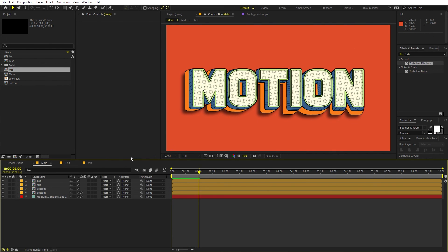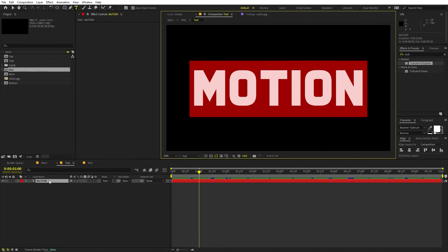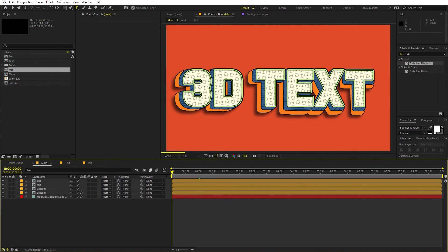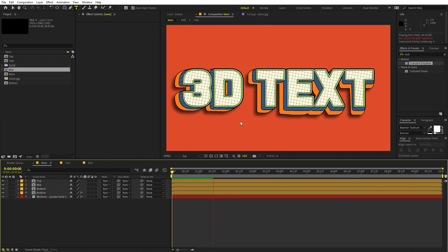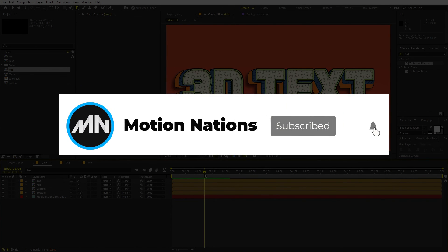The best thing about this animation is that if you want to change the text, just go into the text comp and type whatever you want. Going back to the main comp, the text updates automatically with all animations and textures applied — you don't have to worry about redoing anything. Project files for this tutorial are available on Patreon, where supporters also get access to exclusive templates. My name is Abhishek — see you in the next one.